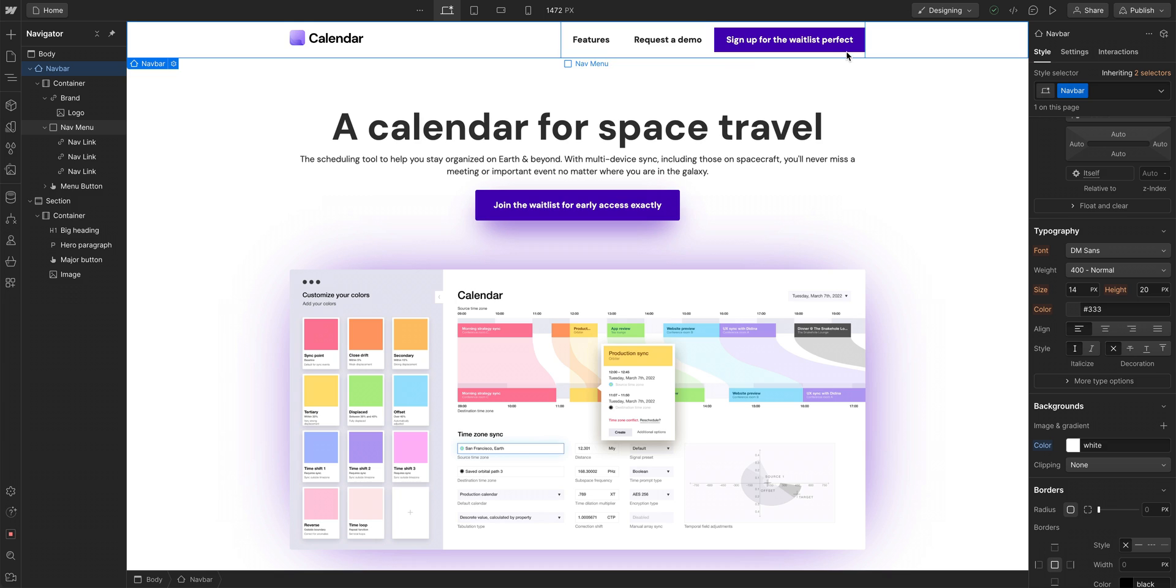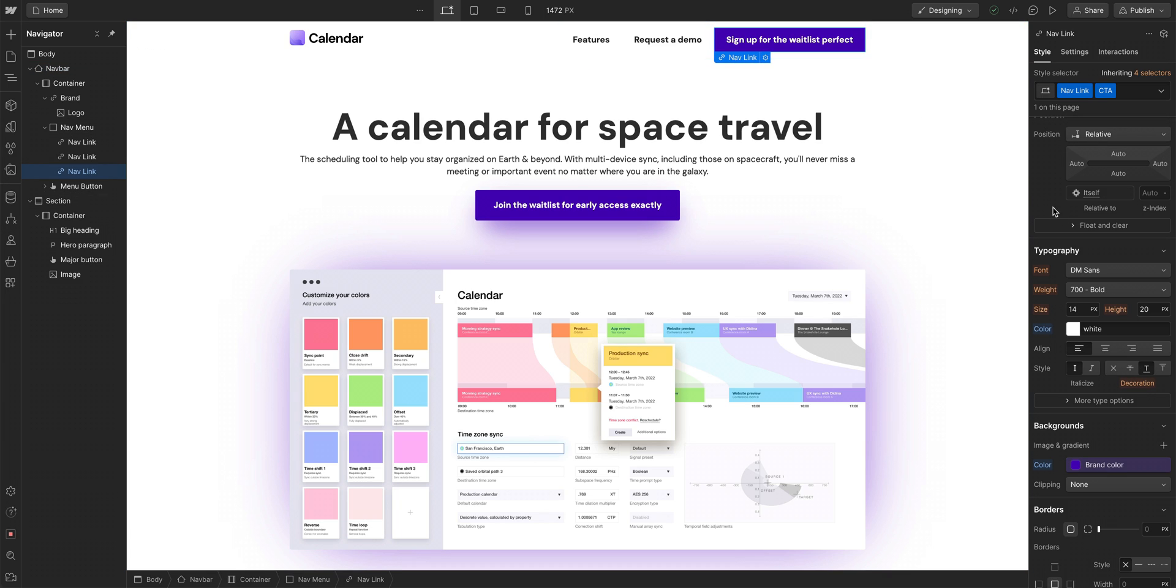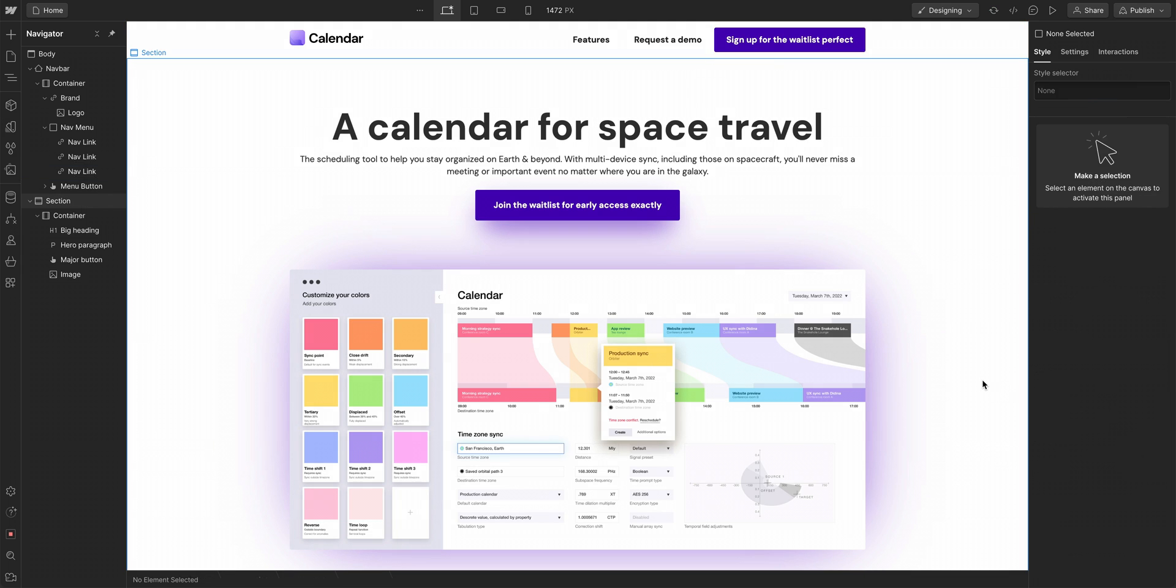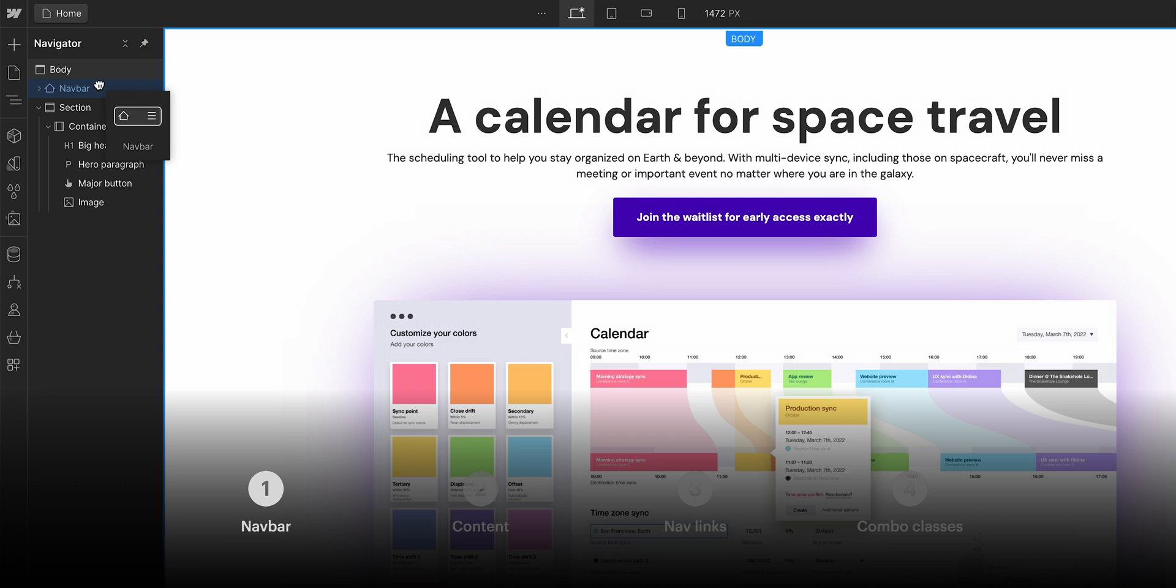One more thing. Nav link CTA. Let's create that rounding. Radius? Three pixels. And that's it.